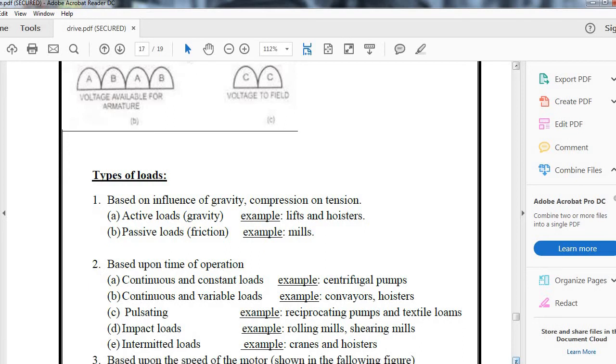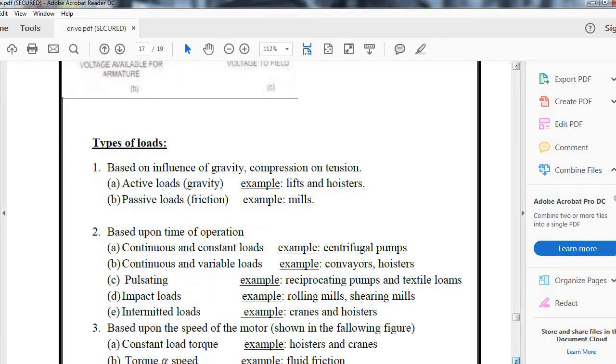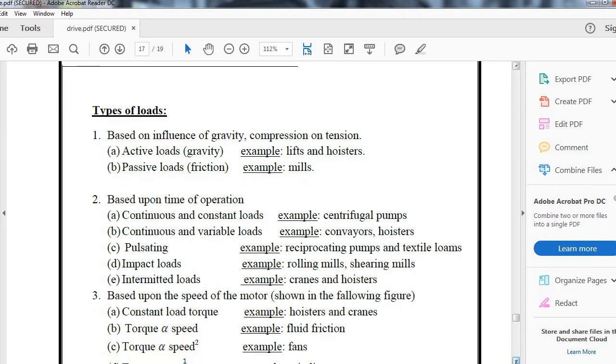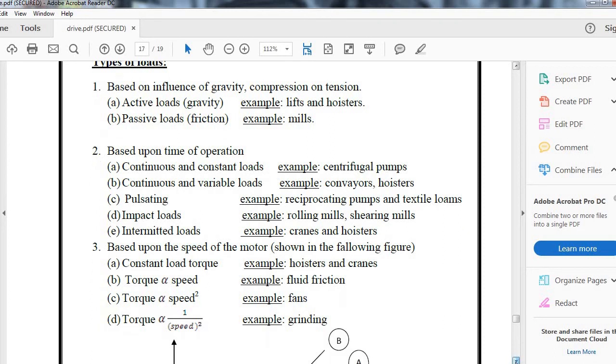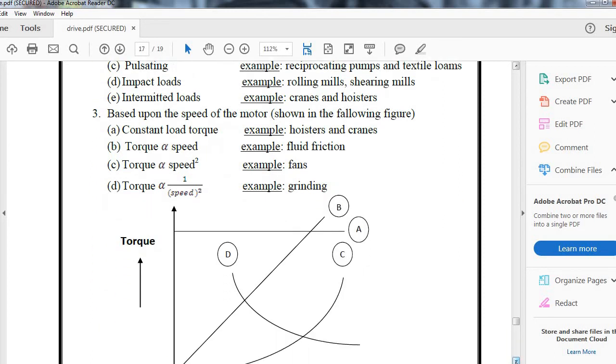Based upon the speed of motor as shown in the following figure, we can have constant load torque, torque from fluid friction, torque directly proportional to the square of the speed (for example, fans), or torque inversely proportional to the square of speed (like grinding).